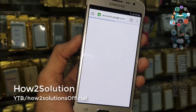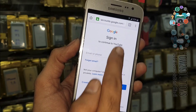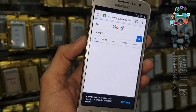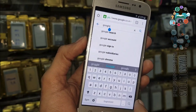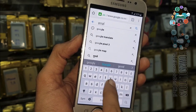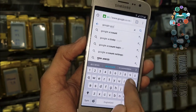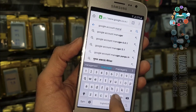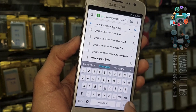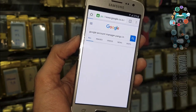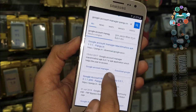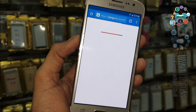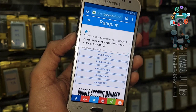First of all, we are going to download Google Account Manager for 6.0.1 from pangu.in. Go to Google and search for it — click here and type 'Google Account Manager 6.0.1 APK'. You can find the link at the top — just click on that link. This is a working application, that's why I always use pangu.in.